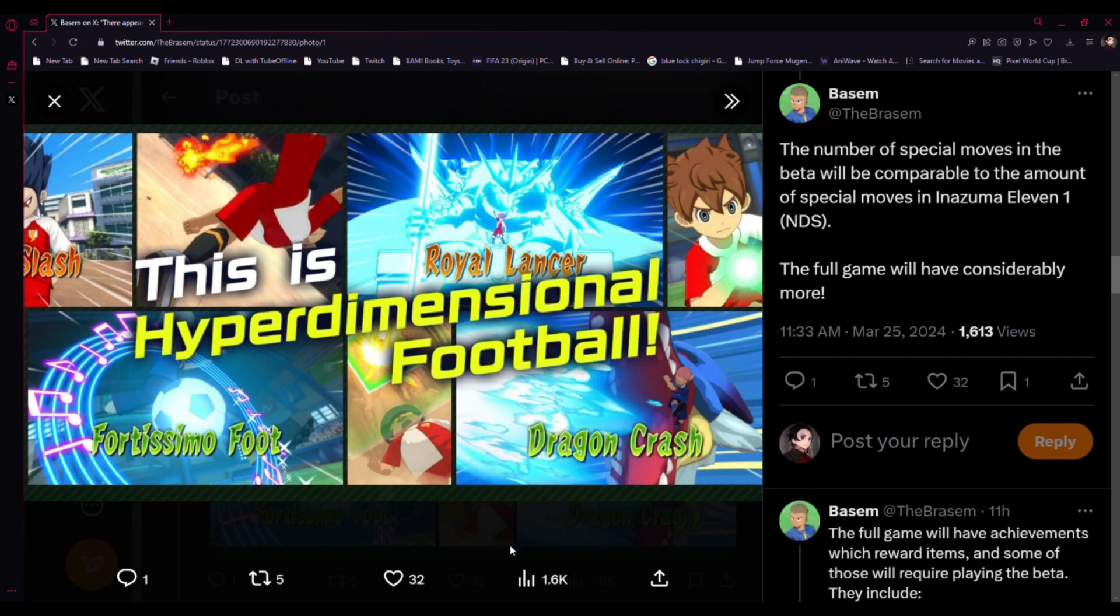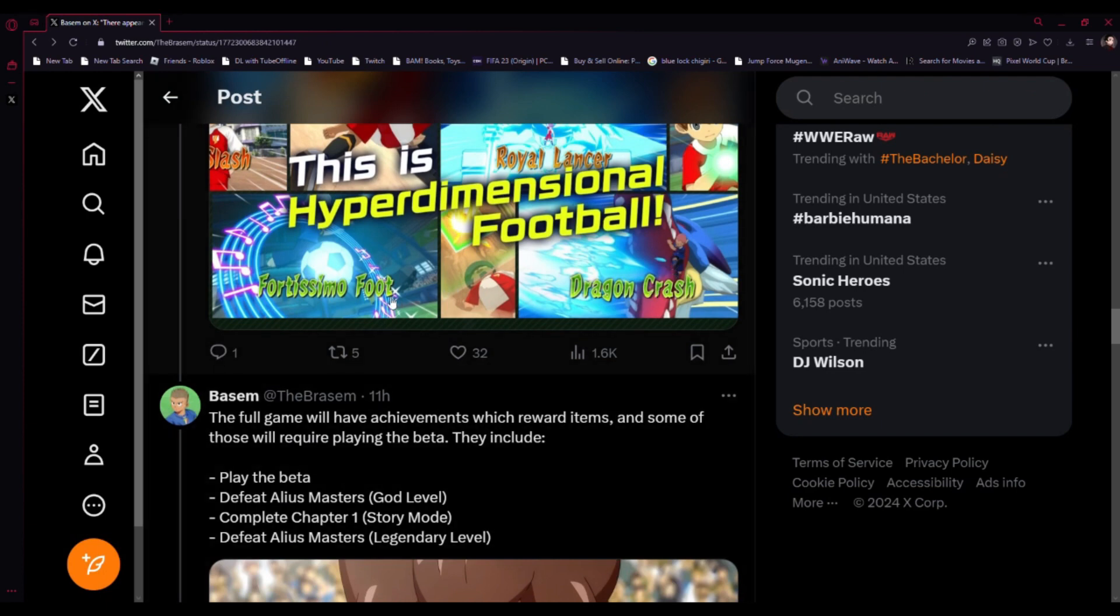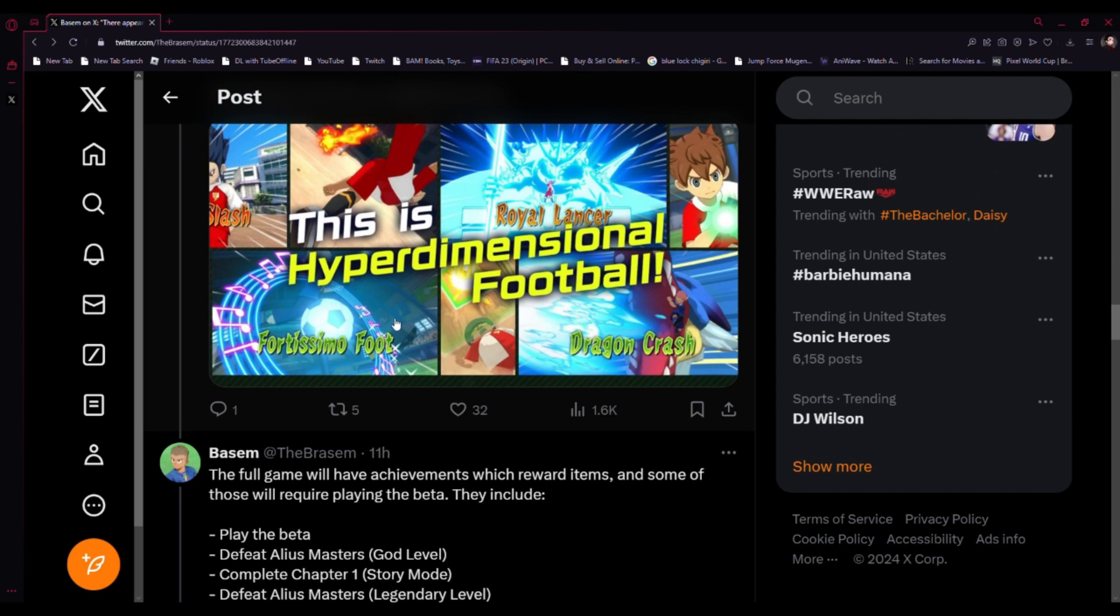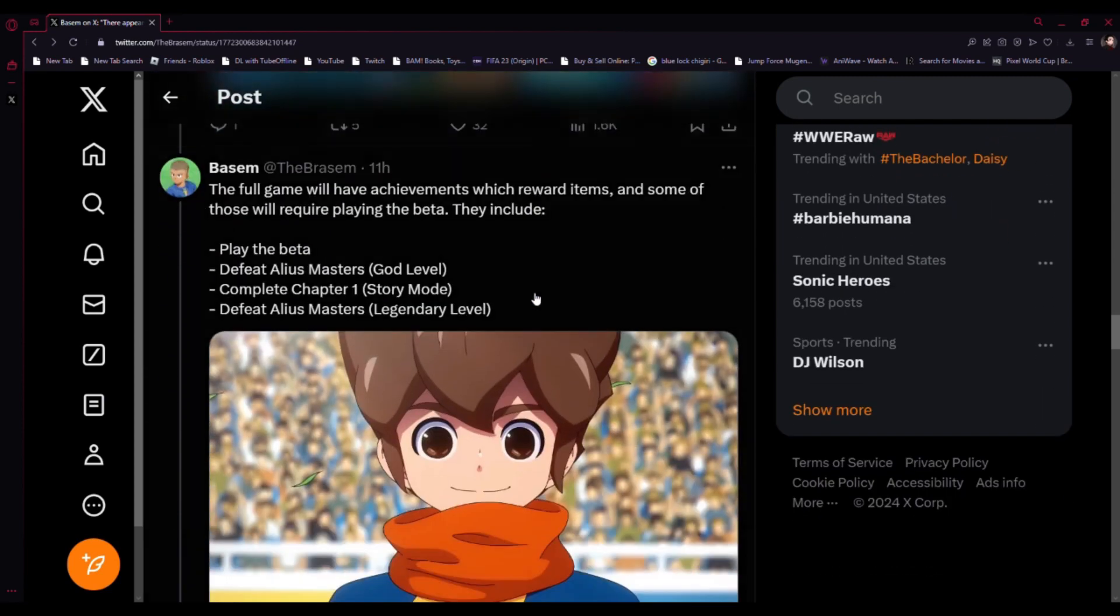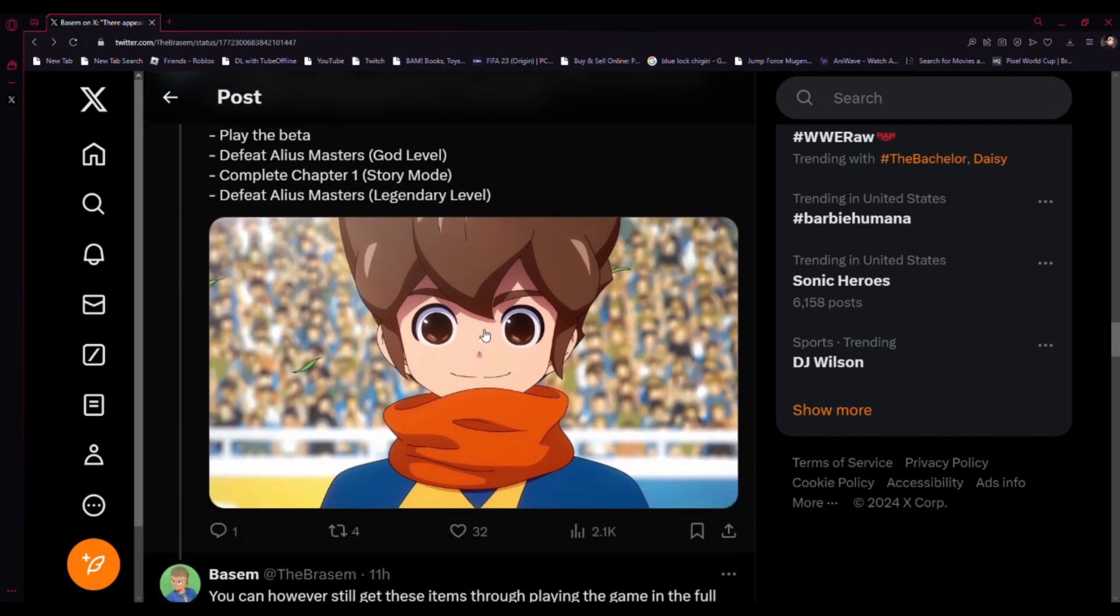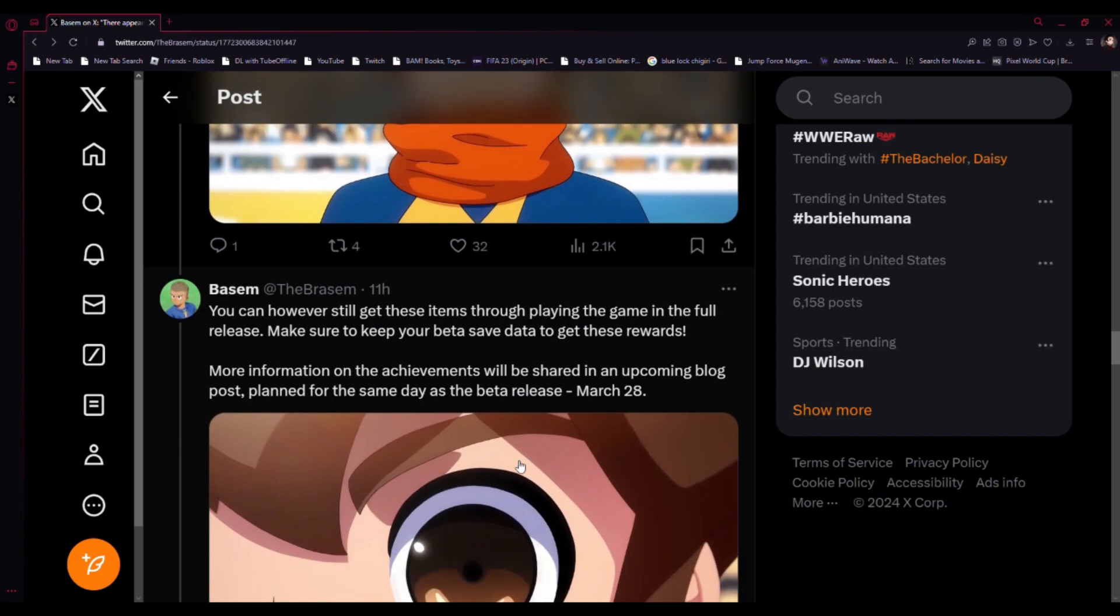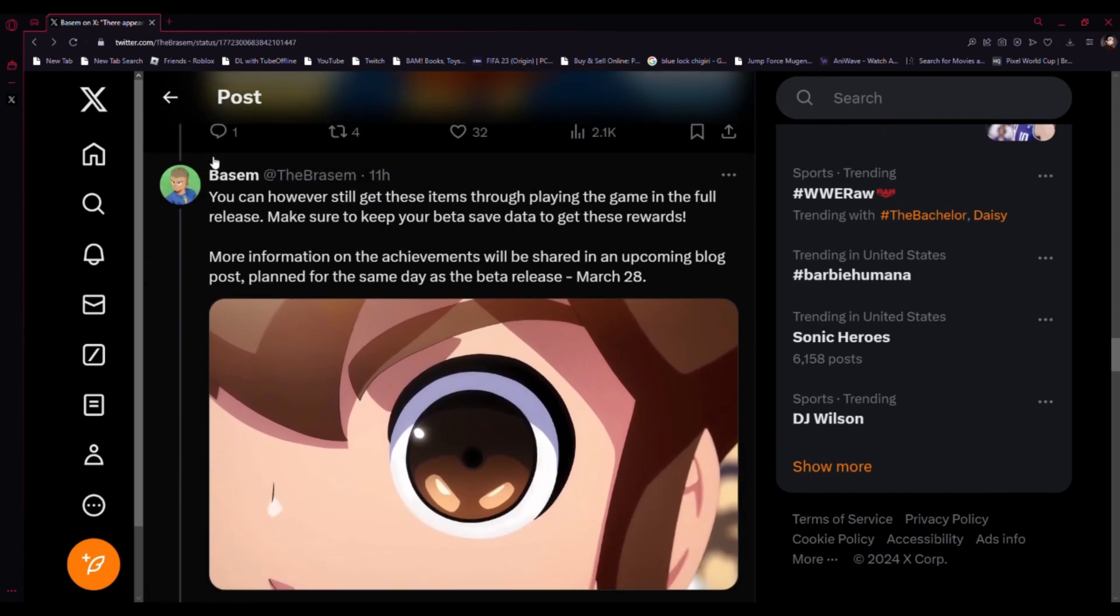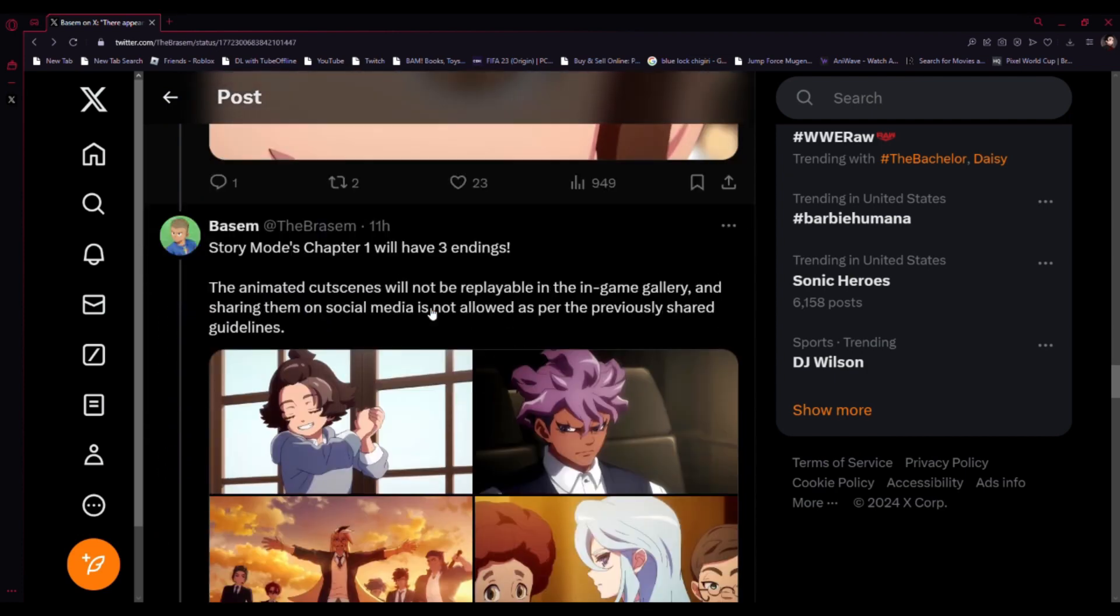I can't wait to see what the moves are. We got Dracticas, but Symbol, 14C Mode, Foot Warrior, Lancer. The full game will have achievements which reward items, and some will require playing the beta. They include: play the beta, defeat Alas Masters God level, complete chapter one story mode, defeat Alas Masters legendary level. You can still get these items through playing the game in the full release. Make sure to keep the beta save data to get these rewards. More information on the achievements will be shared in an upcoming blog post planned for the same day as the main release, March 28th.